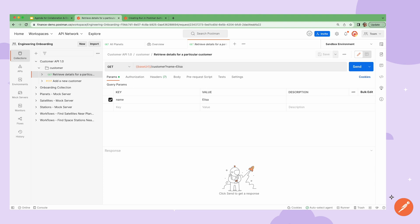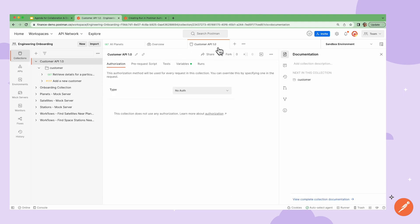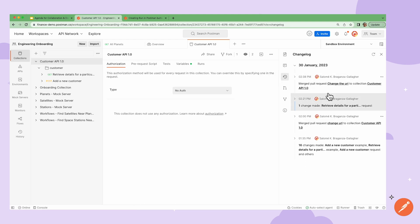I can also review the change log, to quickly see when and what changes have been made and who merged in the changes.